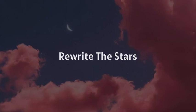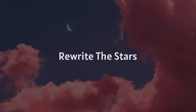What if we rewrite the stars, say you were made to be mine? Nothing could keep us apart, you'd be the one I was meant to find. It's up to you, and it's up to me. No one can say what we get to be. So why don't we rewrite the stars? Maybe the world could be ours tonight.